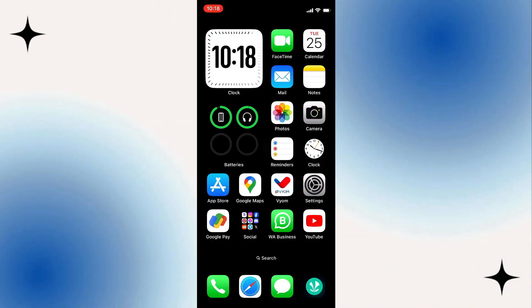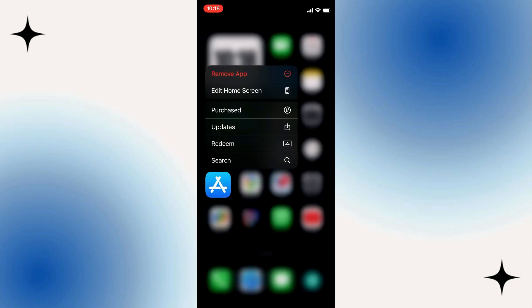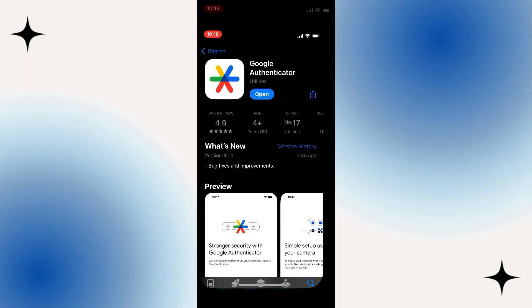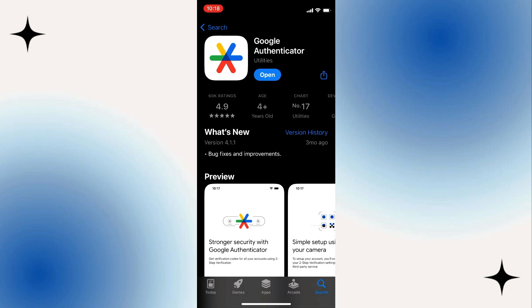First up, open your Google Play Store if you're using Android or App Store if you're using an iOS device, and you just have to install it by searching for Google Authenticator app, and tap on the Install button.